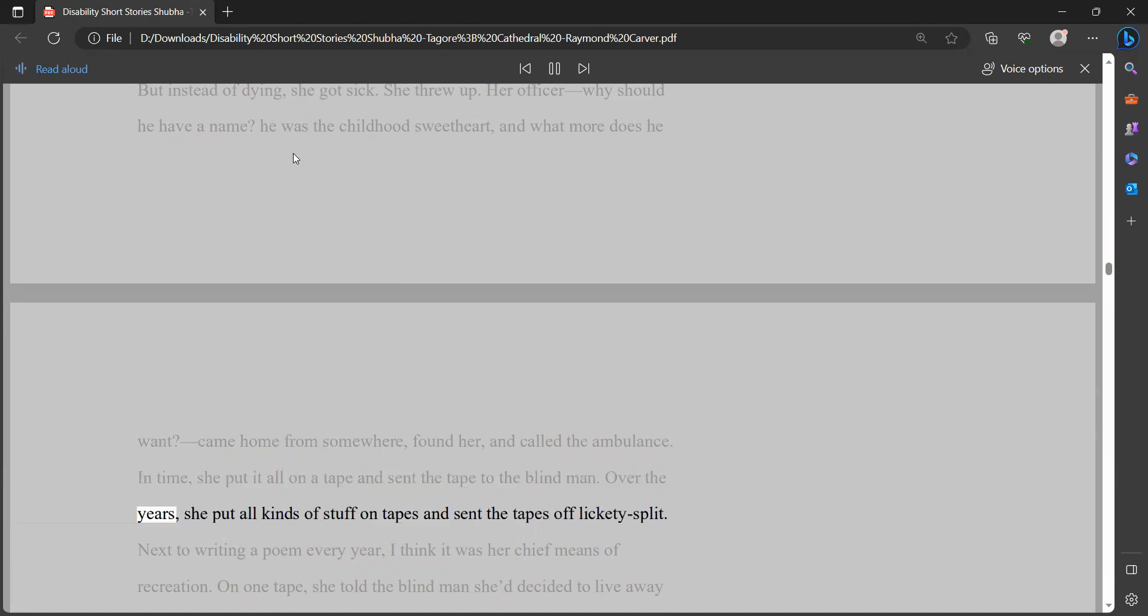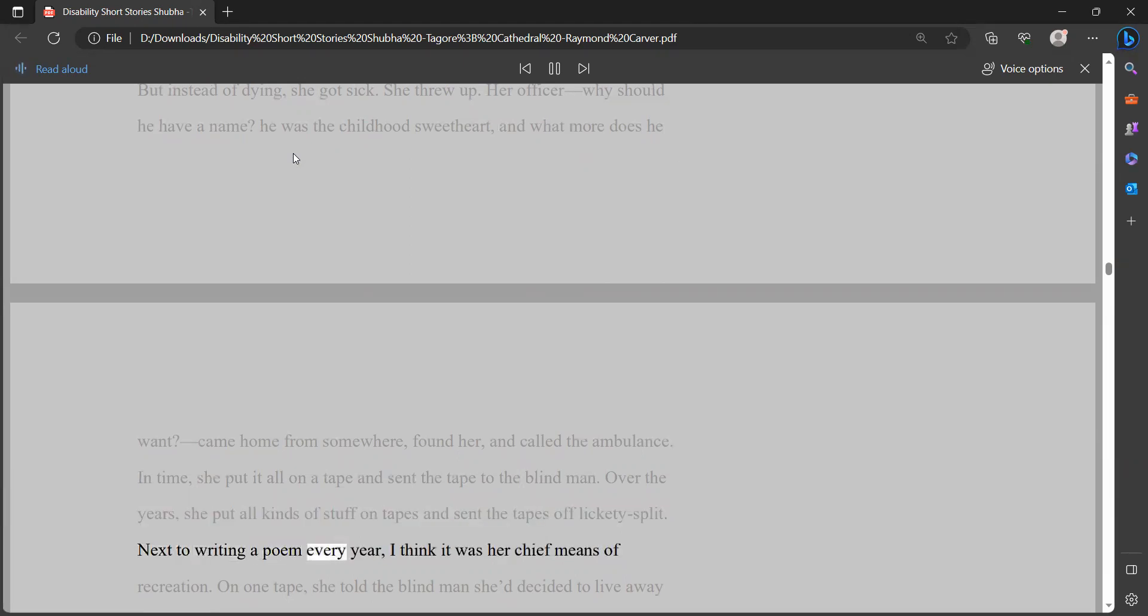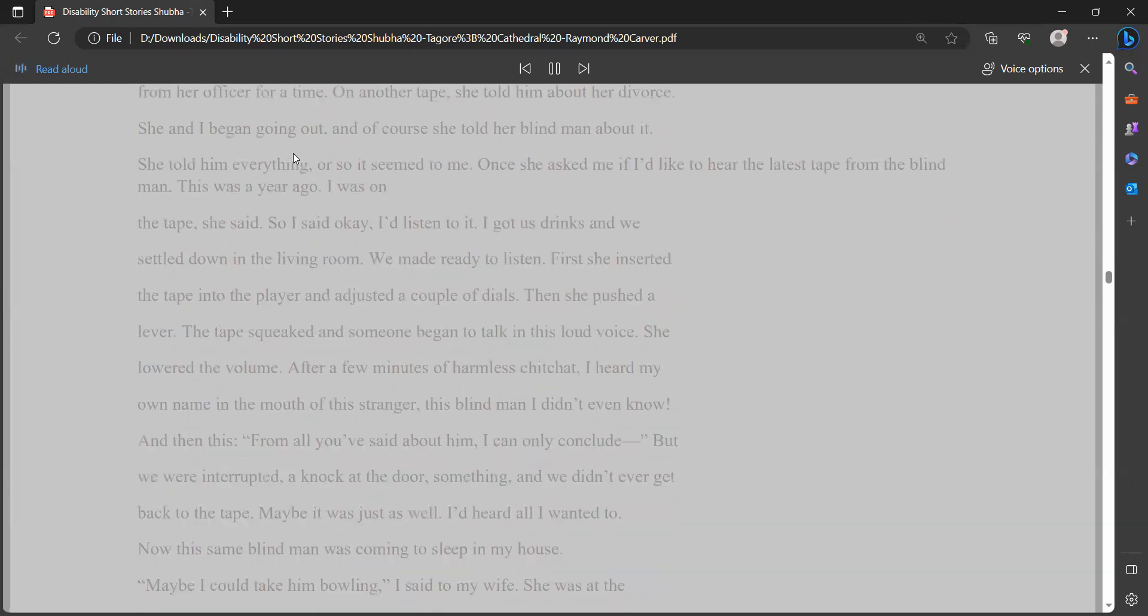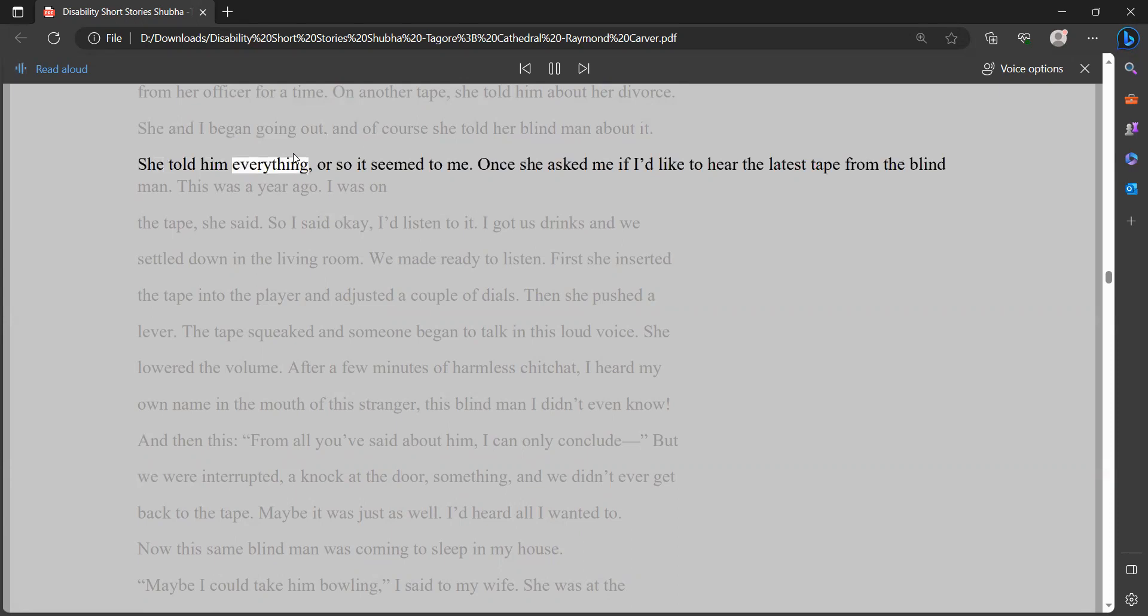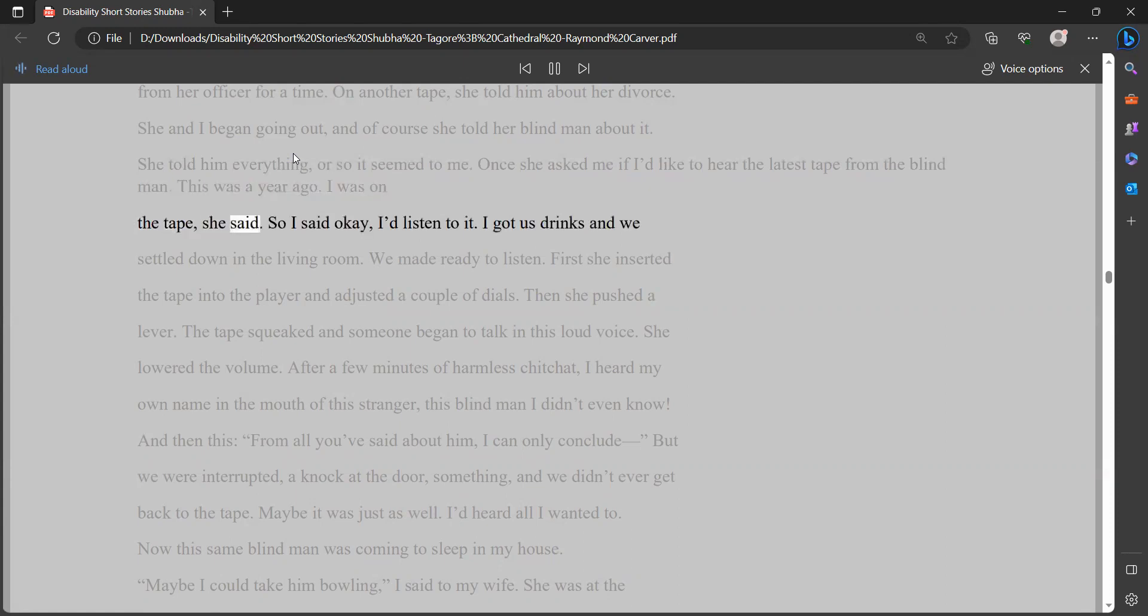Over the years, she put all kinds of stuff on tapes and sent the tapes off lickety-split. Next to writing a poem every year, I think it was her chief means of recreation. On one tape, she told the blind man she'd decided to live away from her officer for a time. On another tape, she told him about her divorce. She and I began going out, and of course she told her blind man about it. She told him everything, or so it seemed to me.